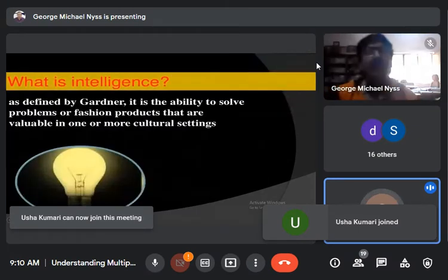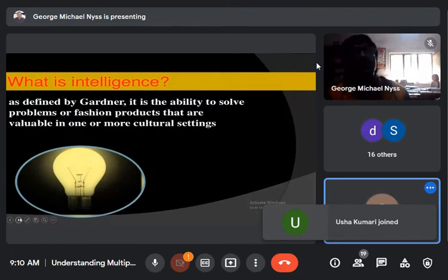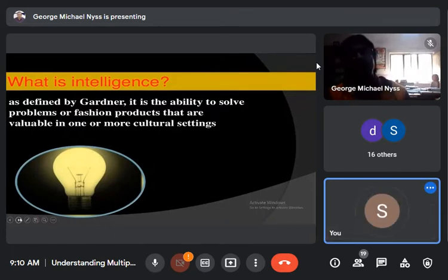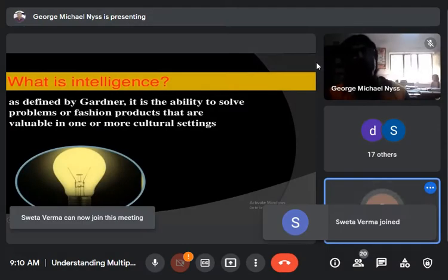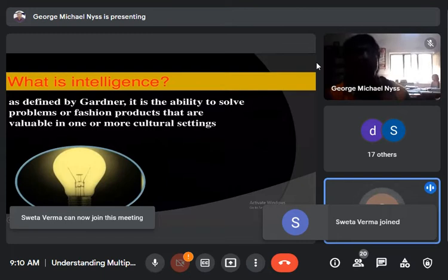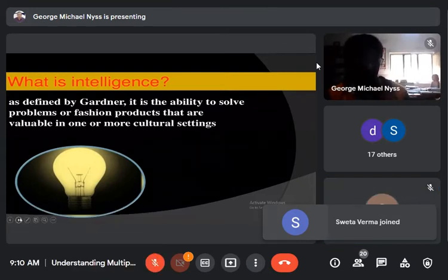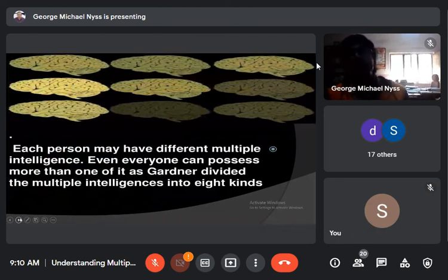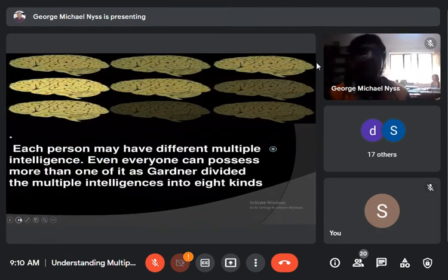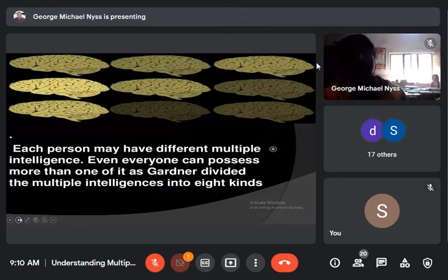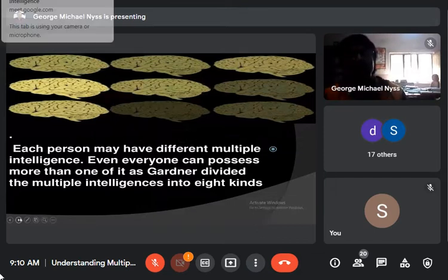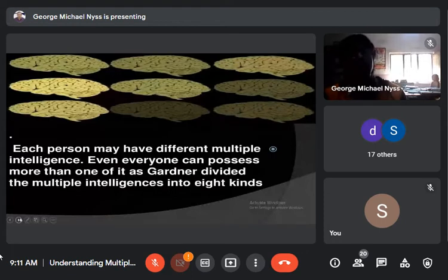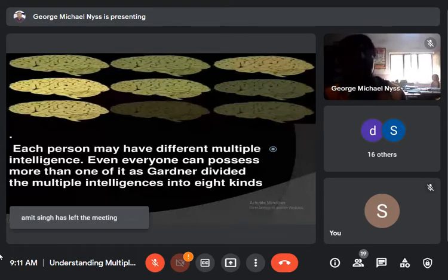The question arises: what is intelligence? According to Gardner, intelligence is the competence to solve problems or fashion products that are valuable in one or more cultural settings. Each person may have different multiple intelligences, because the inclination of particular persons varies from person to person. Everyone can possess more than one, as Gardner divided multiple intelligence into eight kinds.